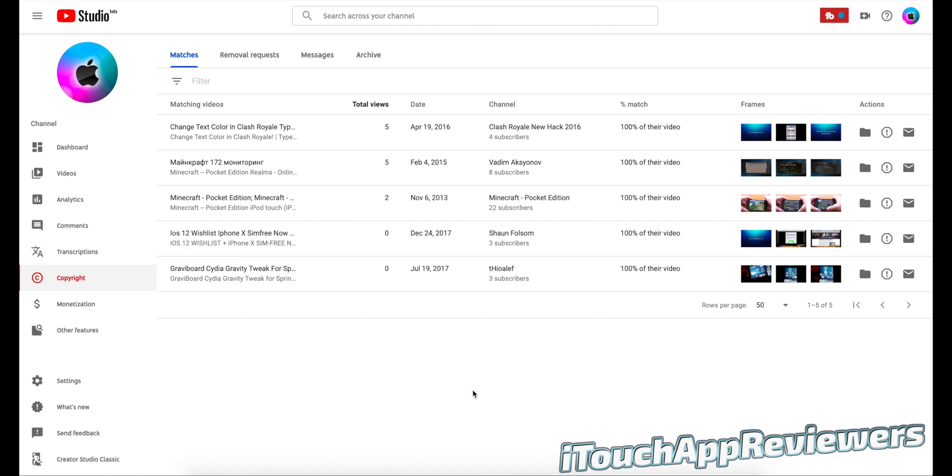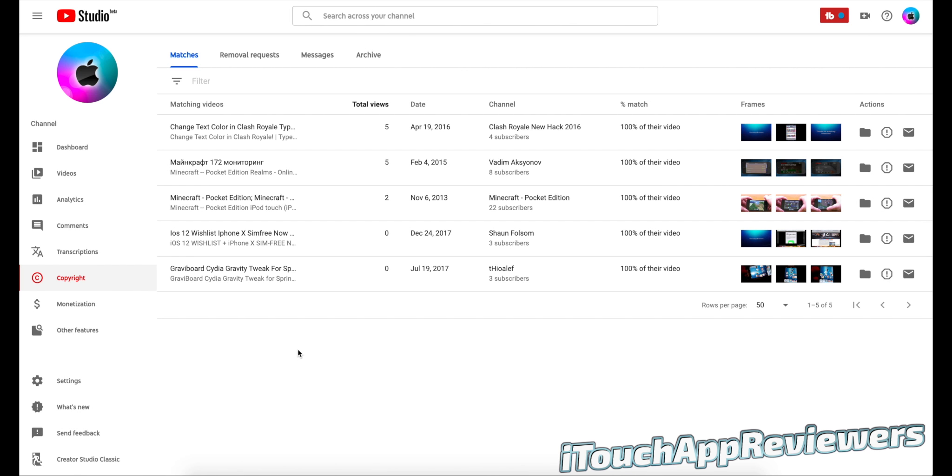So in the YouTube Studio beta, there's actually a new section called copyright. And if you click on this, you guys can see everyone that has uploaded your clips or your entire video onto their channel.